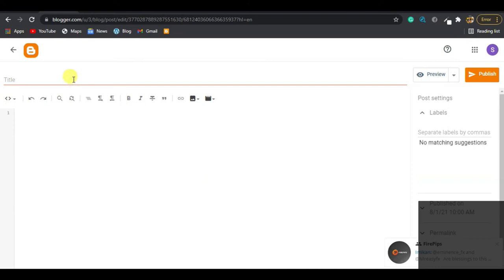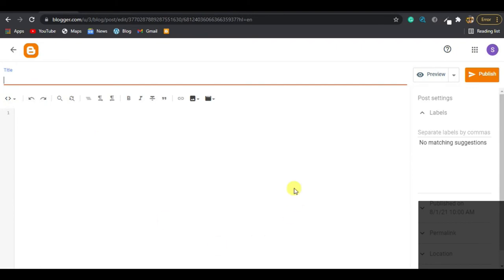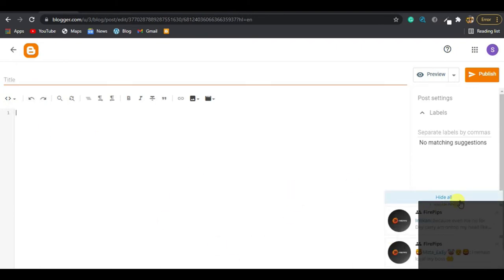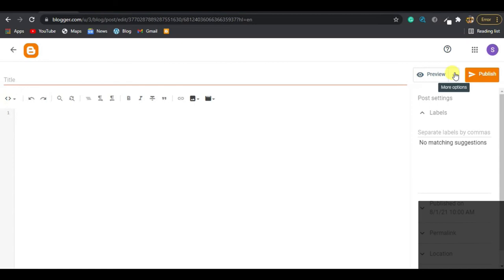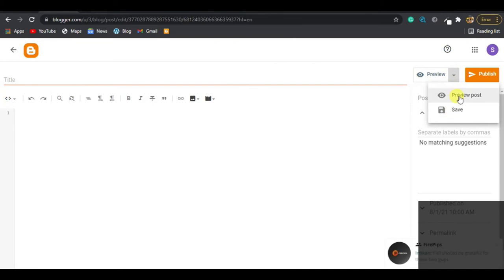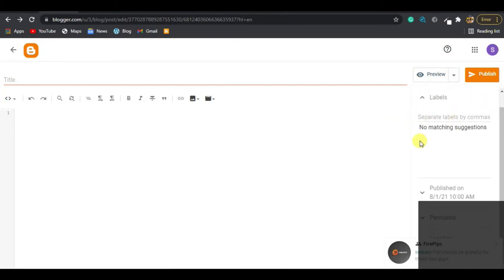When you click New Post, it takes you to this page. At the top we have the Title field, and at the bottom a large area where we write our content. On the other side we have options like two buttons — one for Compose and one for Preview — with a small dropdown arrow showing options like Preview Post and Save Post.